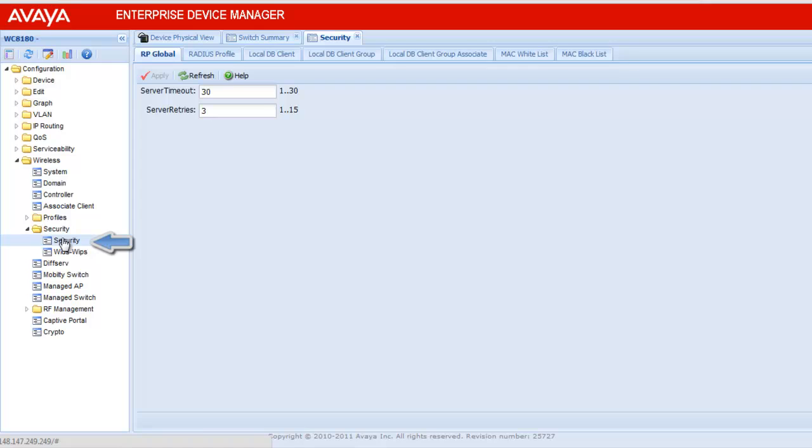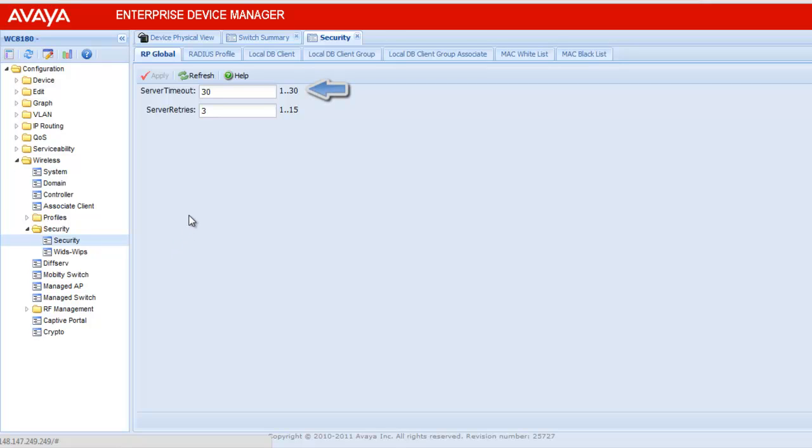Once clicked, it will open a Security tab in the table, which will have multiple sub-tabs. The first tab is RP Global, which is Radius Profile Global Parameters. If we see here, Server Interval is set to 30 seconds and Server Retries are 3, which means after every 30 seconds, it will try for another request to the server 3 times.